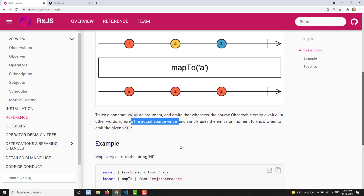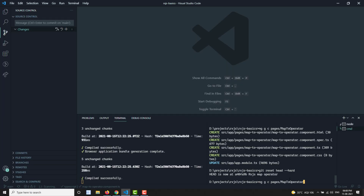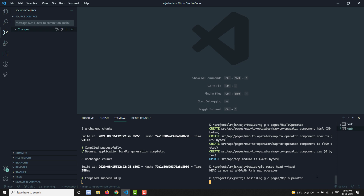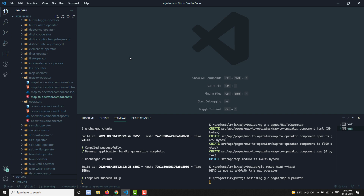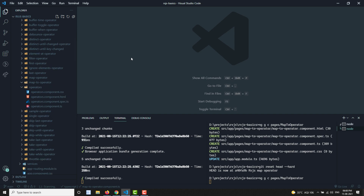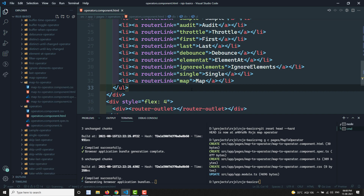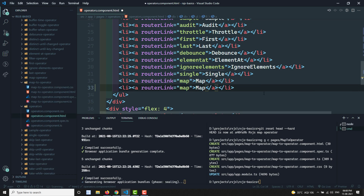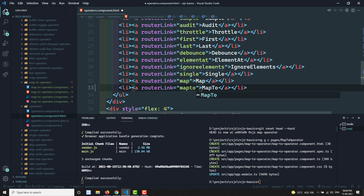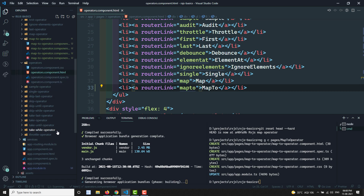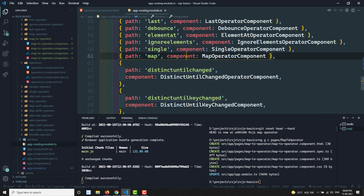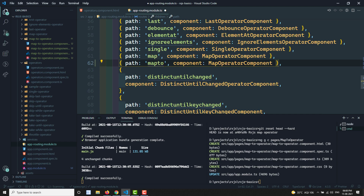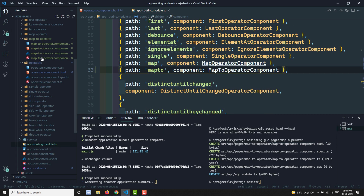So that's it — simple and straightforward. Whatever value you have provided in the mapTo operator will be emitted to the output observable whenever the source observable emits data. Now let me go to the code. I am using mapTo in the operators file and also in the routing module, giving it the MapToOperatorComponent path.